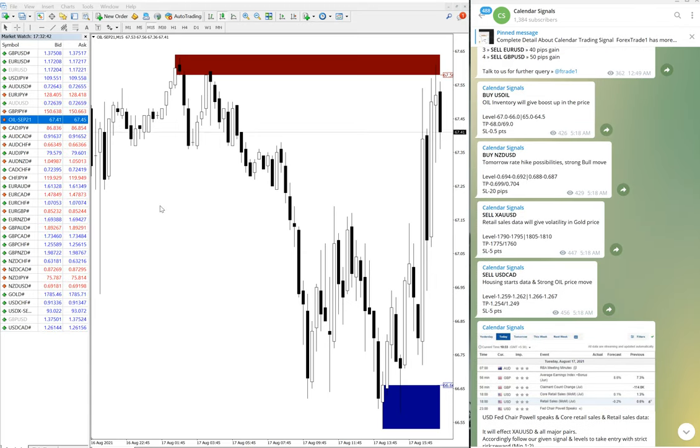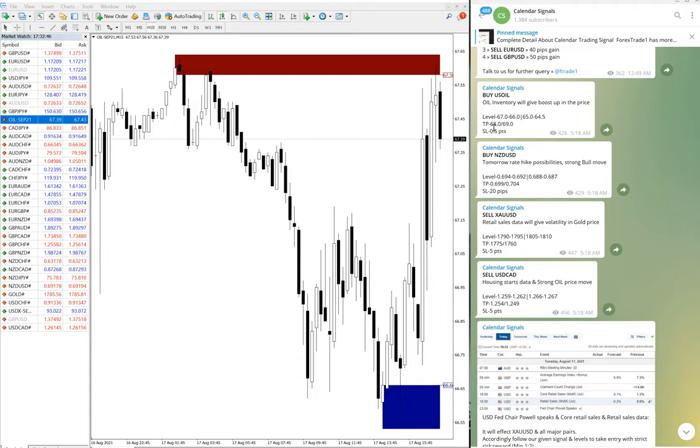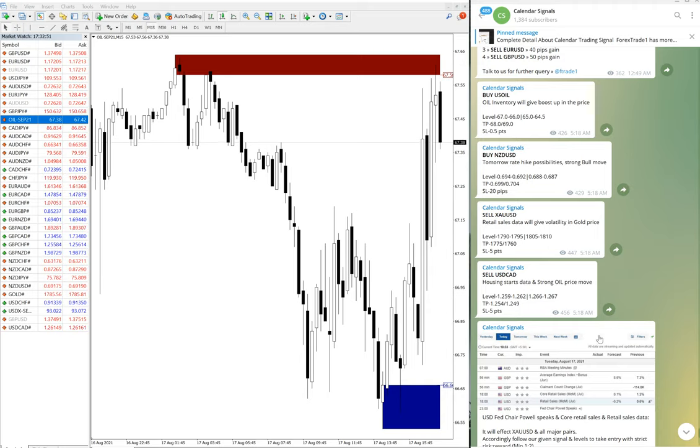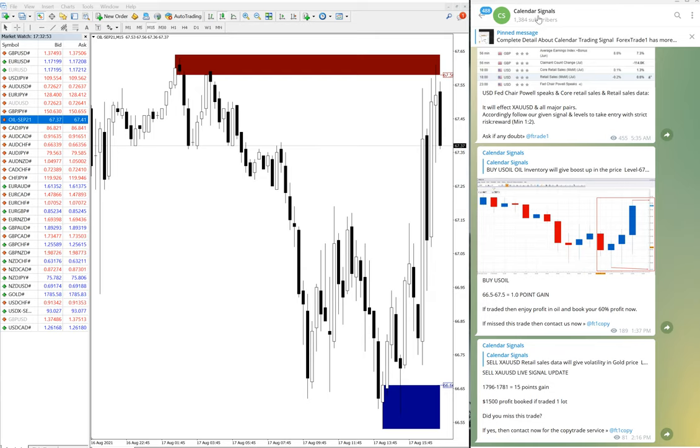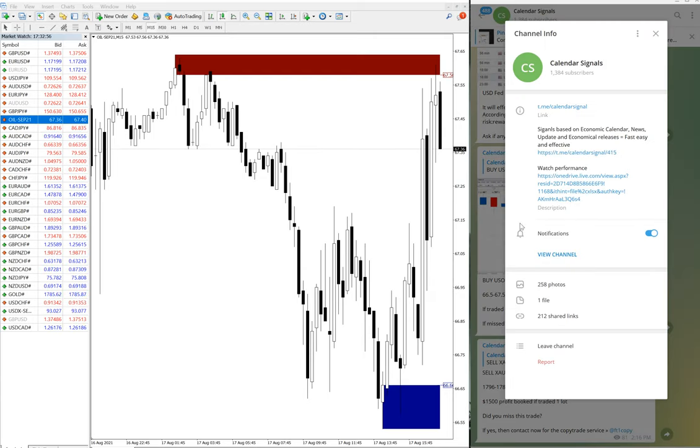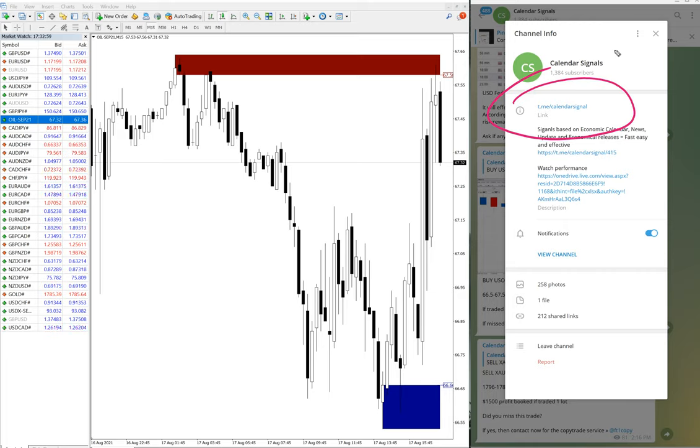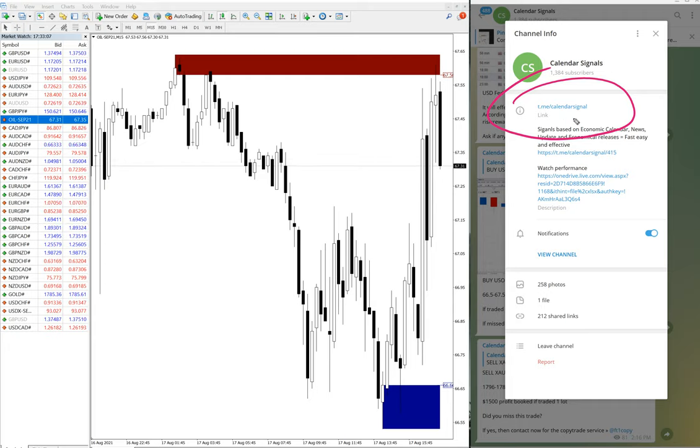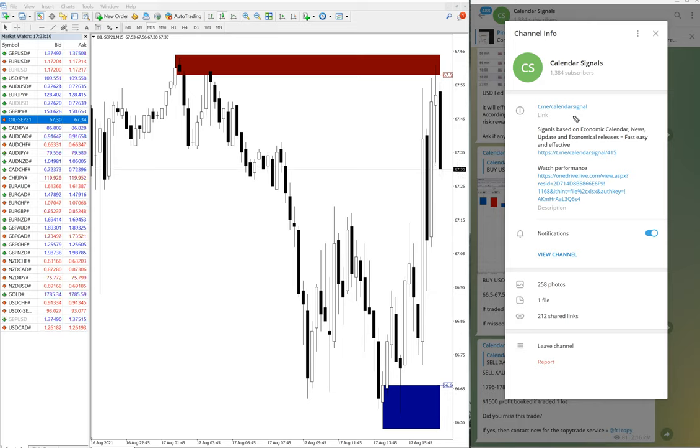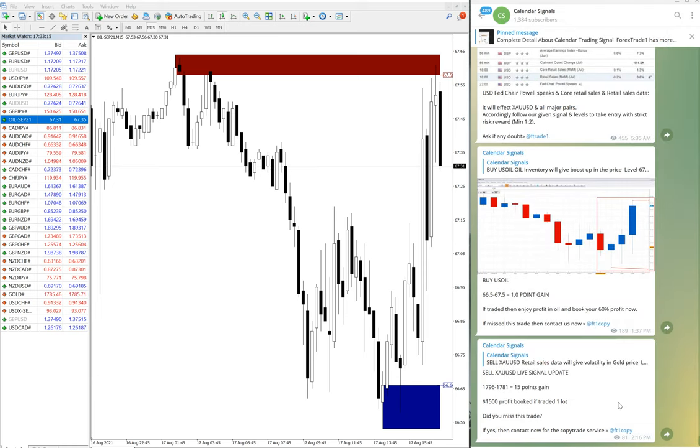That is all for now. We will update once the other signals also perform. The status of current performance signals we will also update in our telegram channel. If you are not following our channel yet, we suggest you to follow so that you won't be missing such good trading opportunities. This is our free channel: t.me/calendar-signal. You can search it on telegram and find it easily.